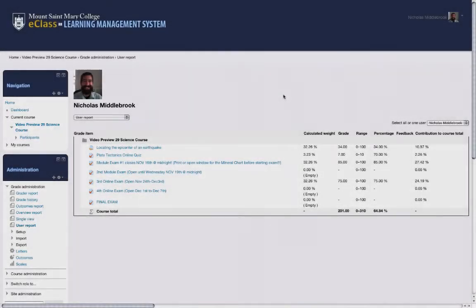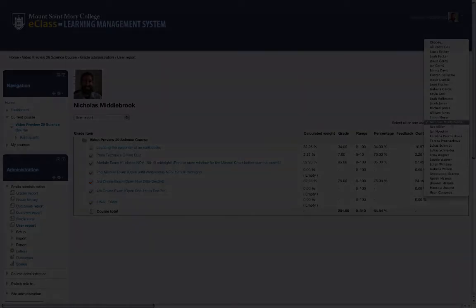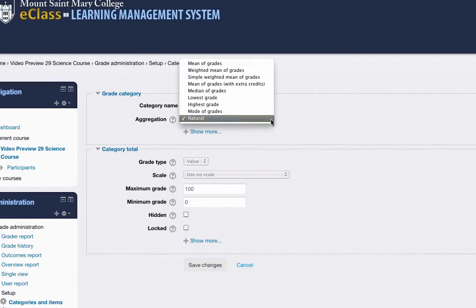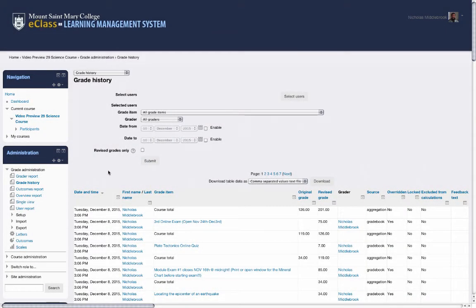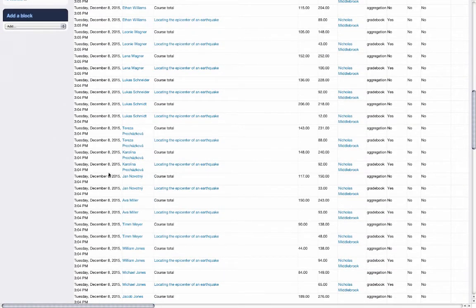The user report for students has also been greatly improved, with a cleaner layout and links to all assignments directly from the report. There is a new aggregation method, natural weighting, which combines many of the most commonly used grade aggregation methods into a powerful and easy-to-use format. Also added is a new grade history feature, allowing you to easily see all changes made to the gradebook throughout the history of a course.